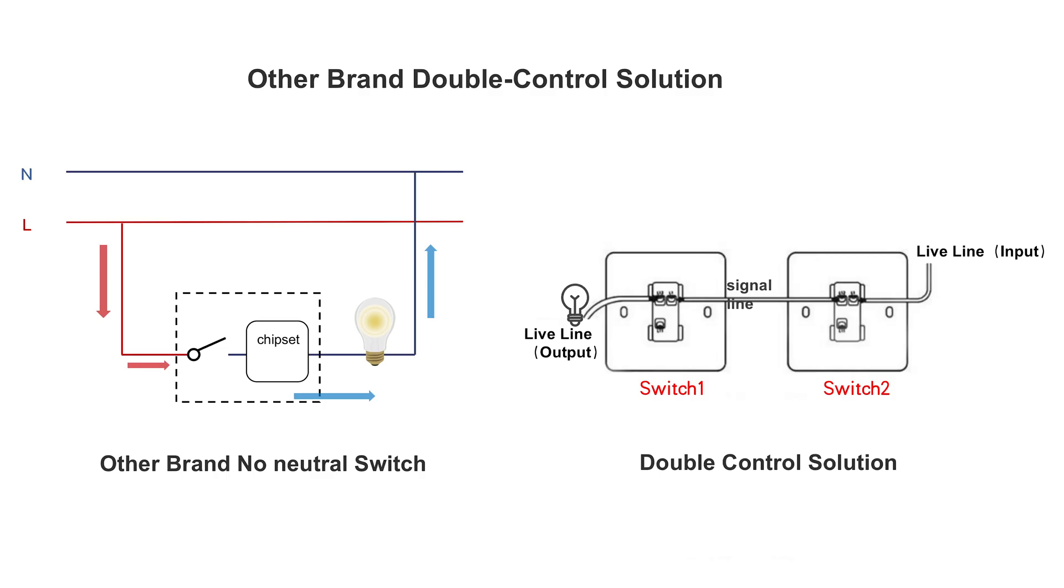The switch base is divided into strong electrical interface and weak electrical interface. The strong electrical interface is connected to the live line. The weak electrical interface is connected to the signal line.